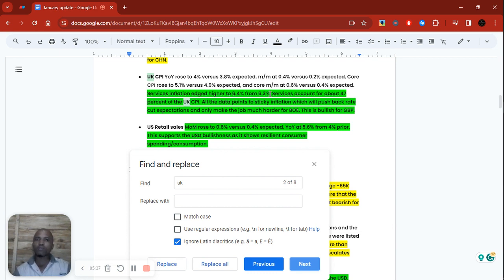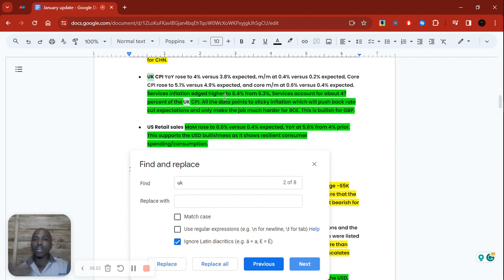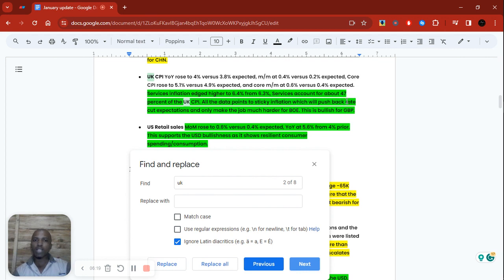Services inflation edged higher to 6.4 percent from 6.3 percent. Services account for about 47 percent of UK CPI — the biggest component — and that also increased. Remember their target is 2 percent, so 6.4 percent is almost three times the target. Core is sitting at 5.1 percent, more than double the 2 percent target. So the central bank needs to maintain its hawkish stance because inflation is still high and sticky, pushing back rate cut expectations.